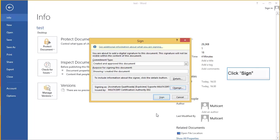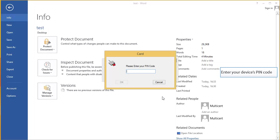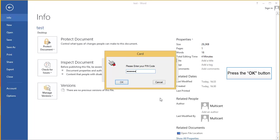Click Sign. The Card Window opens. Enter your device's PIN code. Press the OK button.